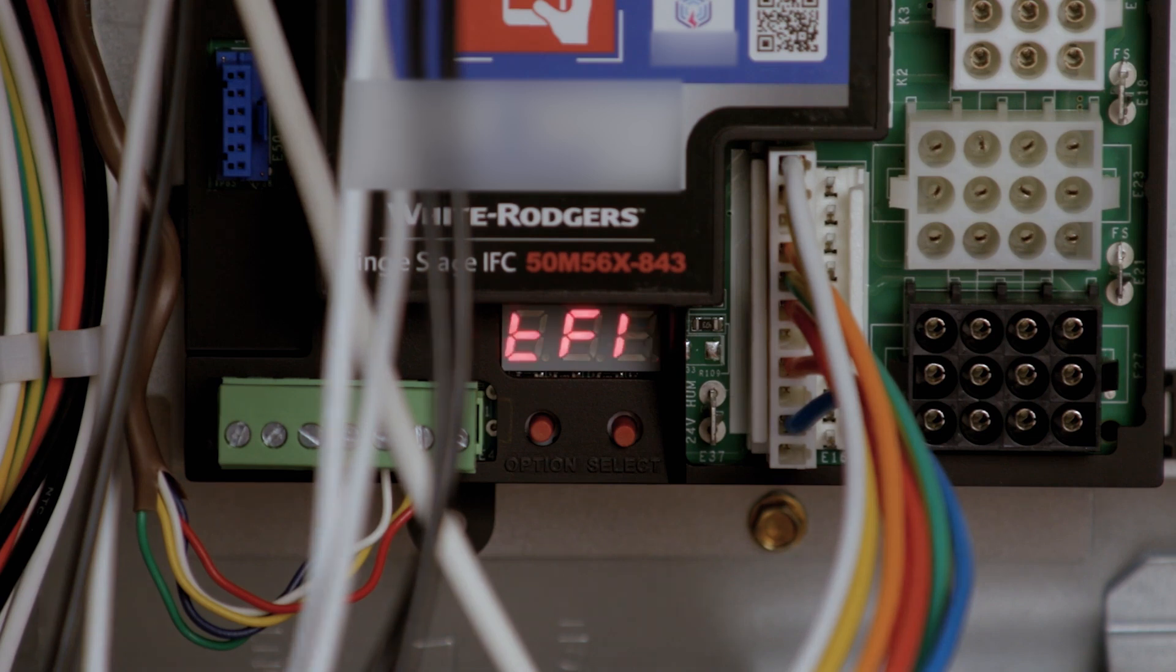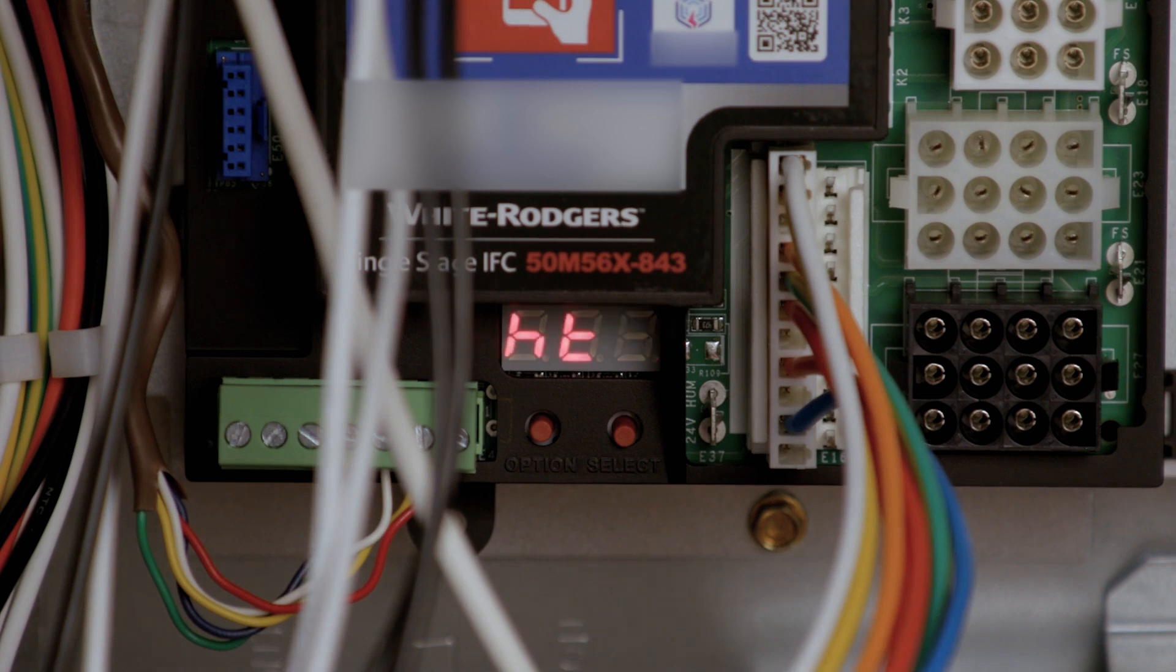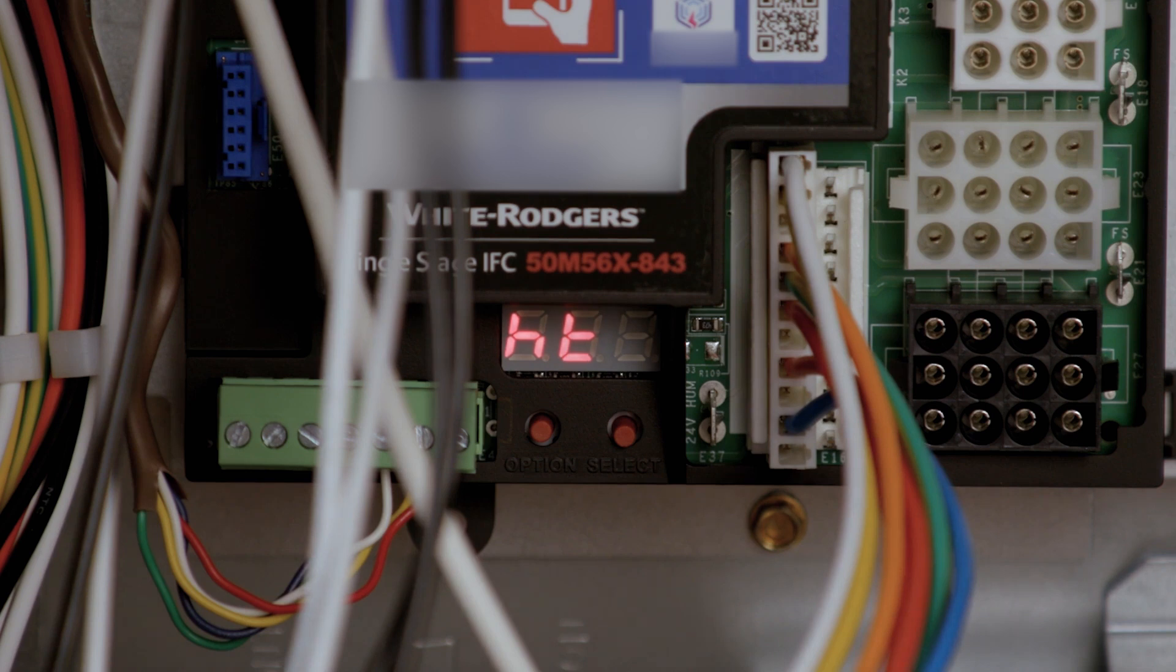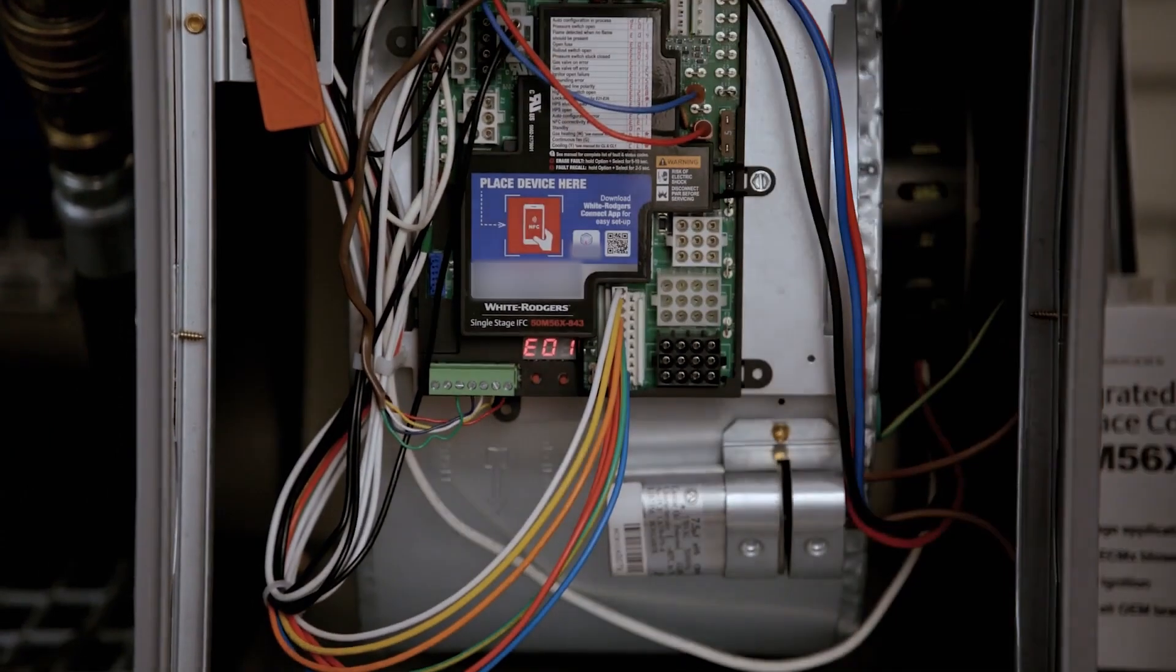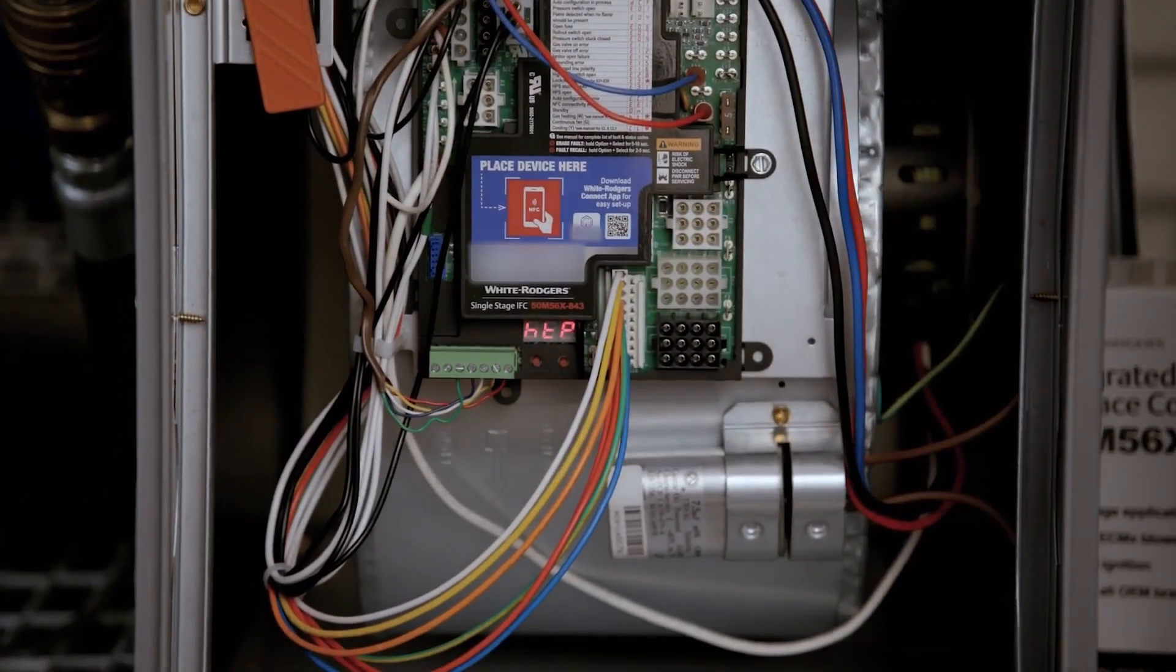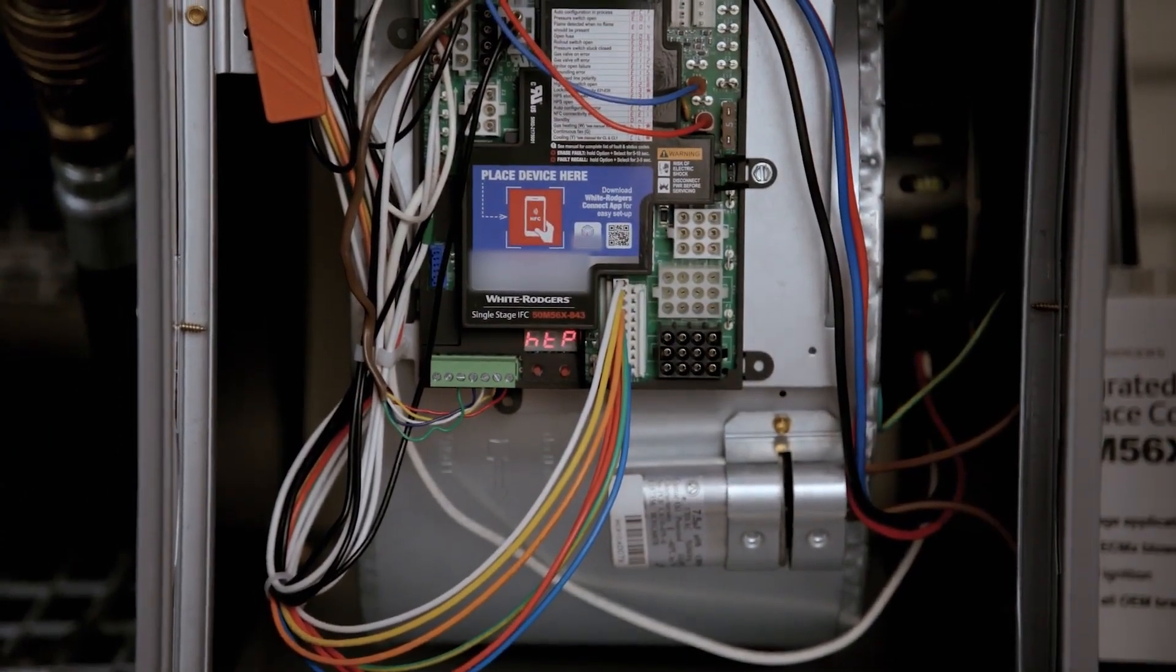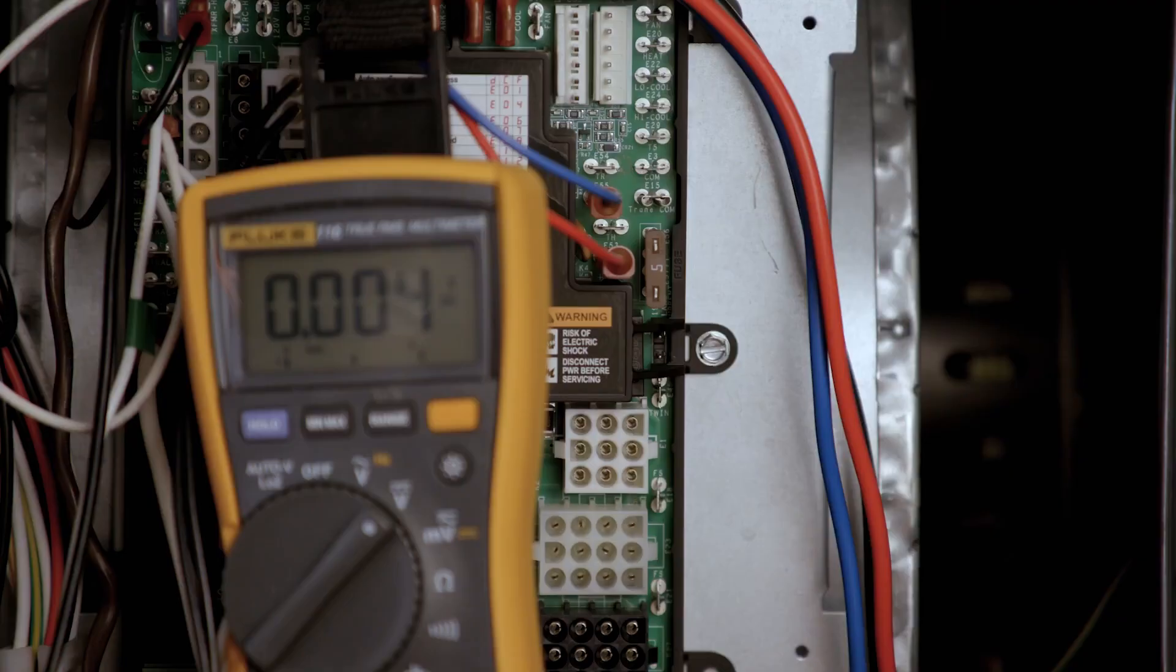The first will display the active call from the thermostat. If applicable, the active motor speed selection will also be displayed alongside flame current in heating mode. If an active error code is present, it will be displayed in an alternating pattern with the other codes.